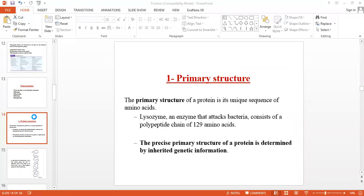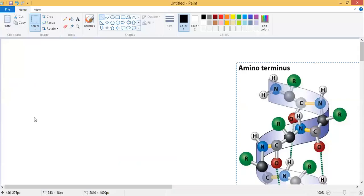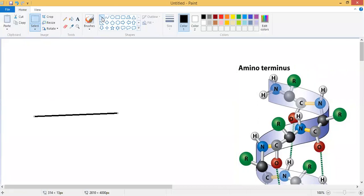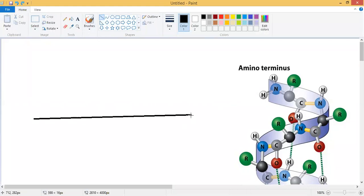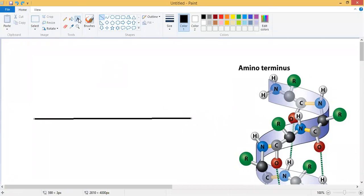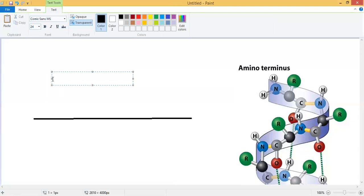If you have 319 amino acids in a protein, it means this protein can perform its function with the whole 319 amino acids. The number of amino acids is equally important. There are some proteins in which the number of amino acids will change due to mutation, deletion, or insertion. These additions and deletions of amino acids can disrupt both the structure and function of the protein.